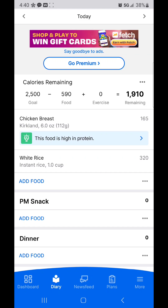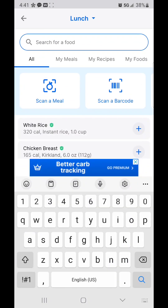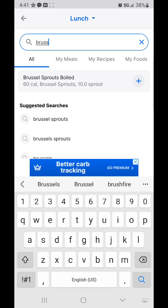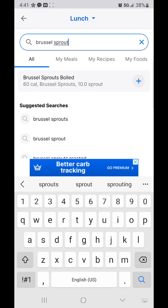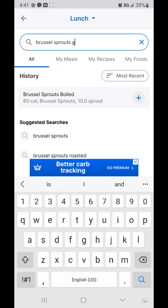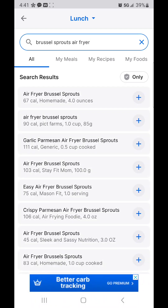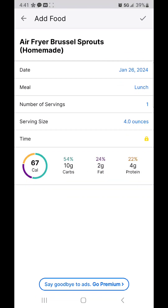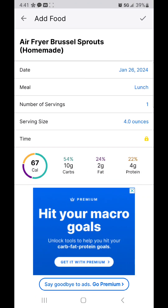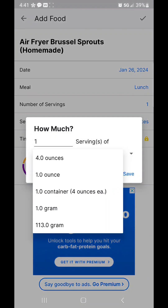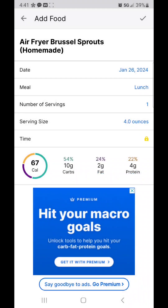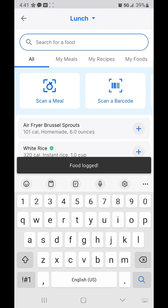That's more carbs than I should have had, but it's alright. I also need to add food — I had Brussels sprouts in the air fryer. I'll search 'air fryer Brussels sprouts,' tap on that, and I had about six ounces, so I'll enter 1.5 servings, giving me 100 calories from Brussels sprouts. That's pretty easy.